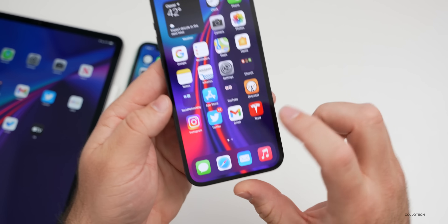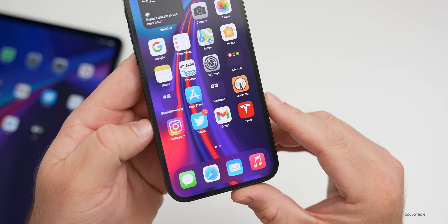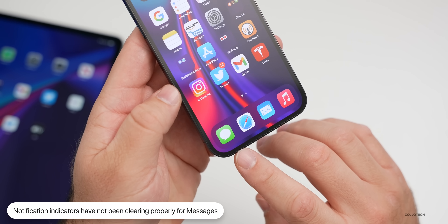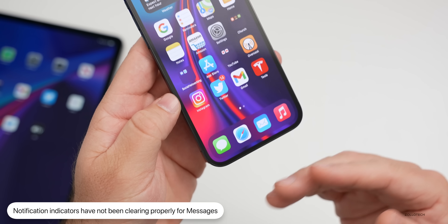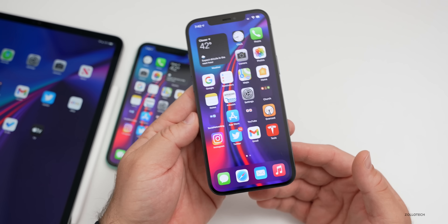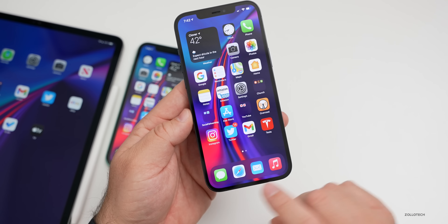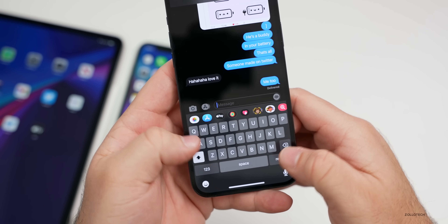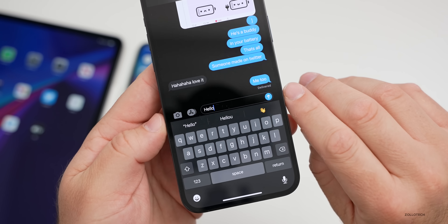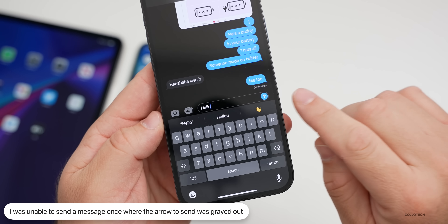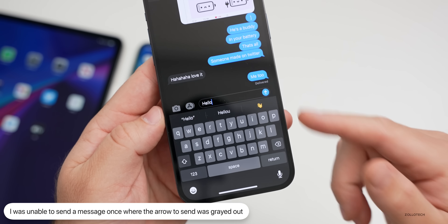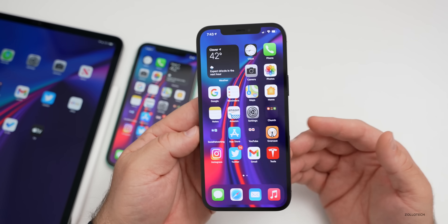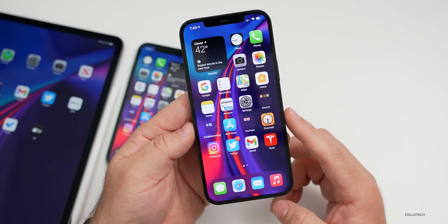I've also had some issues with notification bubbles. The notification says 14 for Twitter and works fine, but on Messages it seems it's not clearing itself regularly — sometimes it will show a few numbers and I'll go into Messages with nothing new, and they don't go away. Also within Messages, the send button with the arrow is sometimes grayed out and sometimes I can't press on it even after I've typed. That bug has been seen as well.